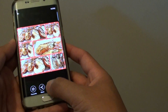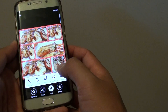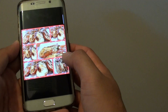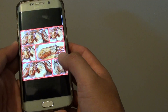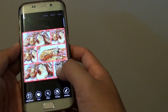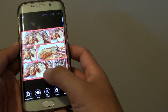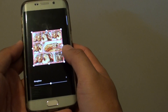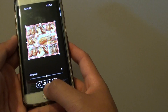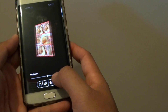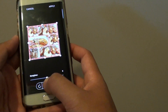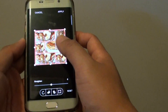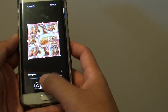Then tap on edit at the bottom and tap on photo editor. In here tap on adjustment. And using the flip button you can flip horizontally or vertically as you can see right here.